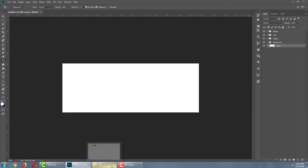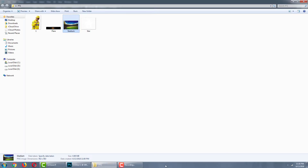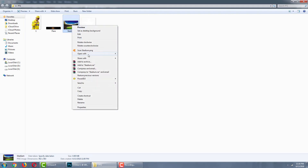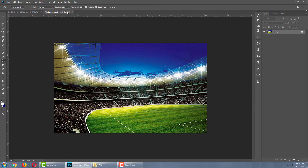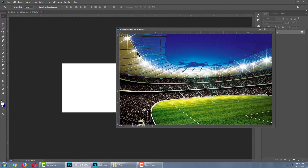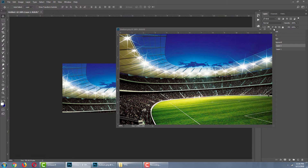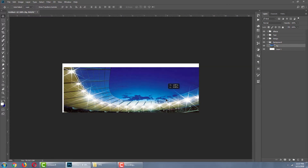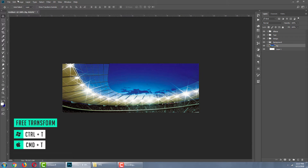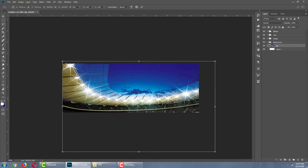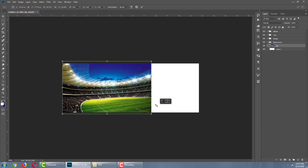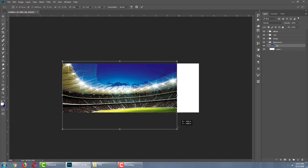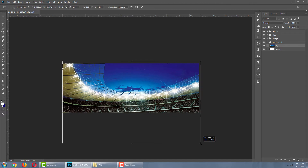Now I will place the background image. I will place the stadium image inside the folder. I will open it in Photoshop, then drag and drop it onto the canvas and place it in the background. Then I will resize it — enable the free transform tool to resize.